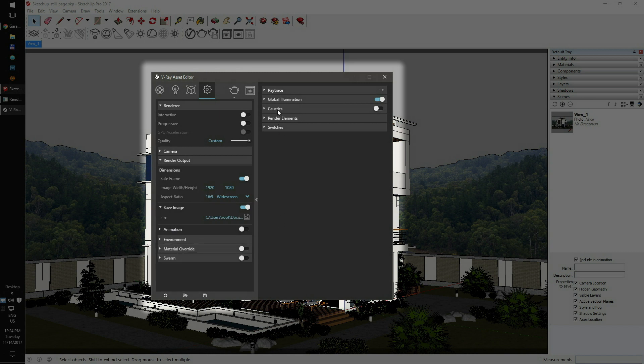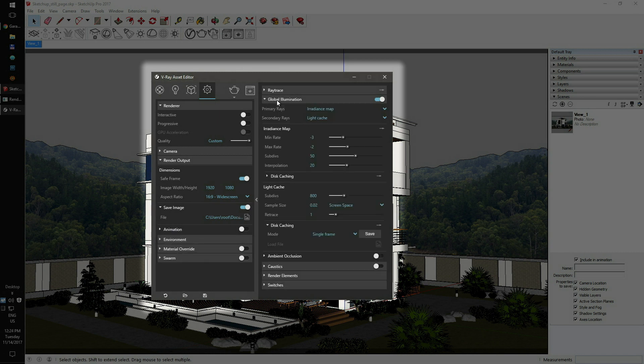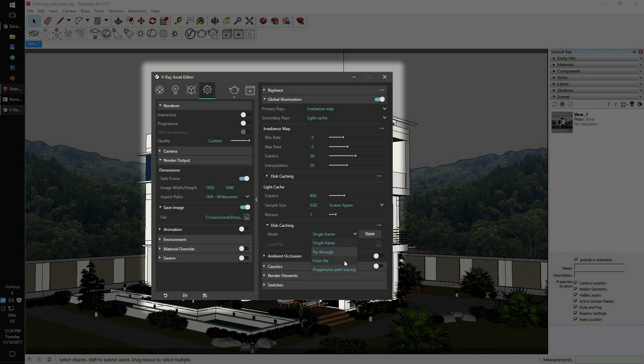The next step is GI setup. Our software is taking care of GI caching, but if you have your own pre-cached GI maps, just switch the mode from file and connect the irradiance map file. Otherwise, please leave the GI setup on the default single frame mode.